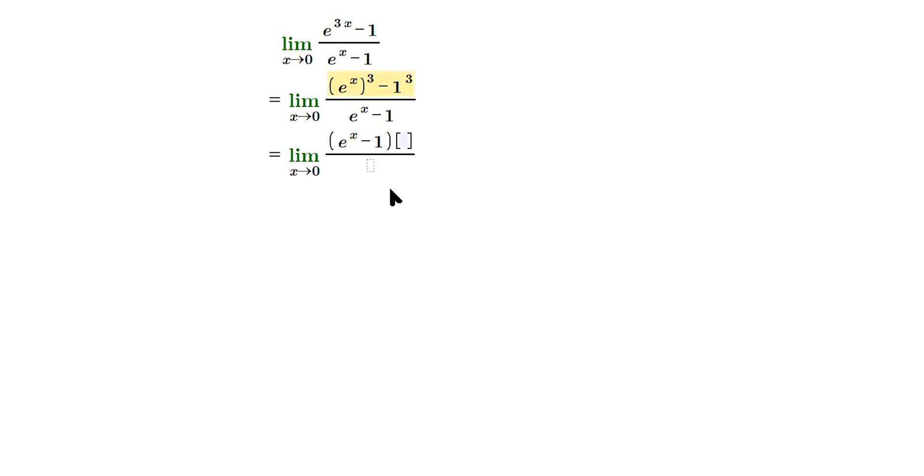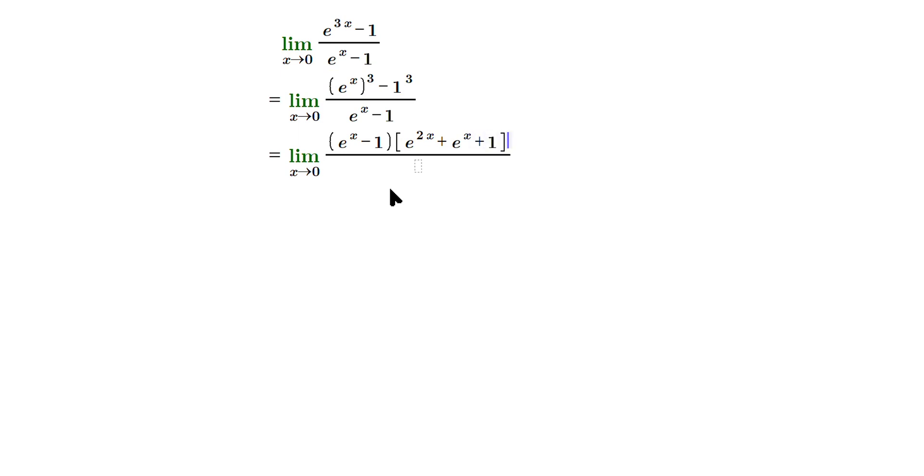And then within brackets, we would have the following: e to the 2x, plus e to the x, plus 1 at the very end. And then in the bottom, we still have e to the x minus 1 from the question itself.